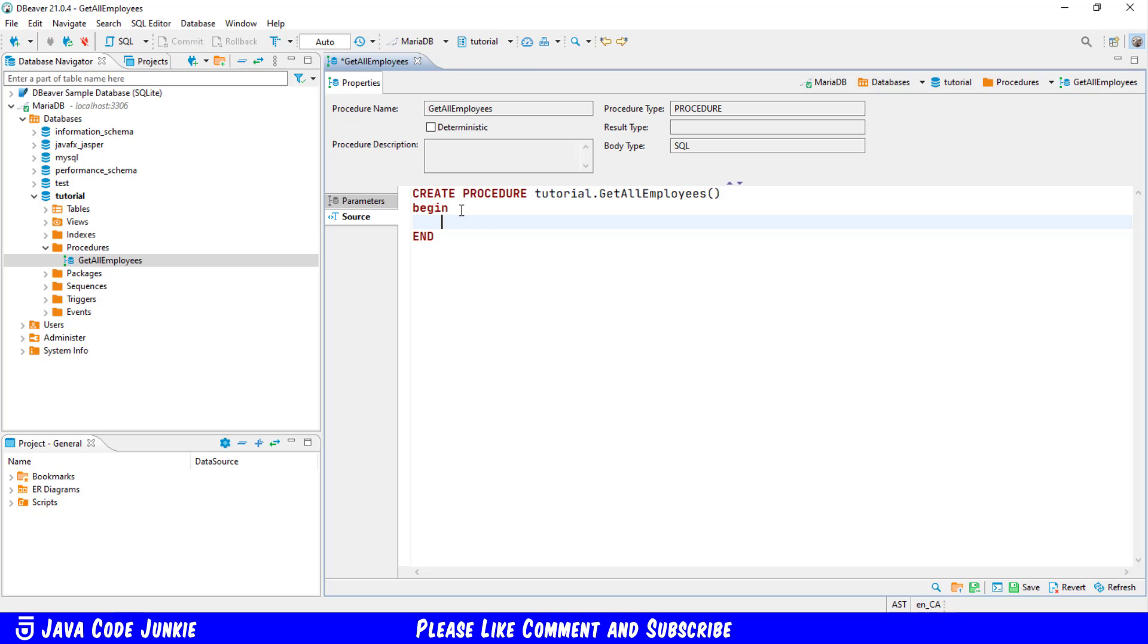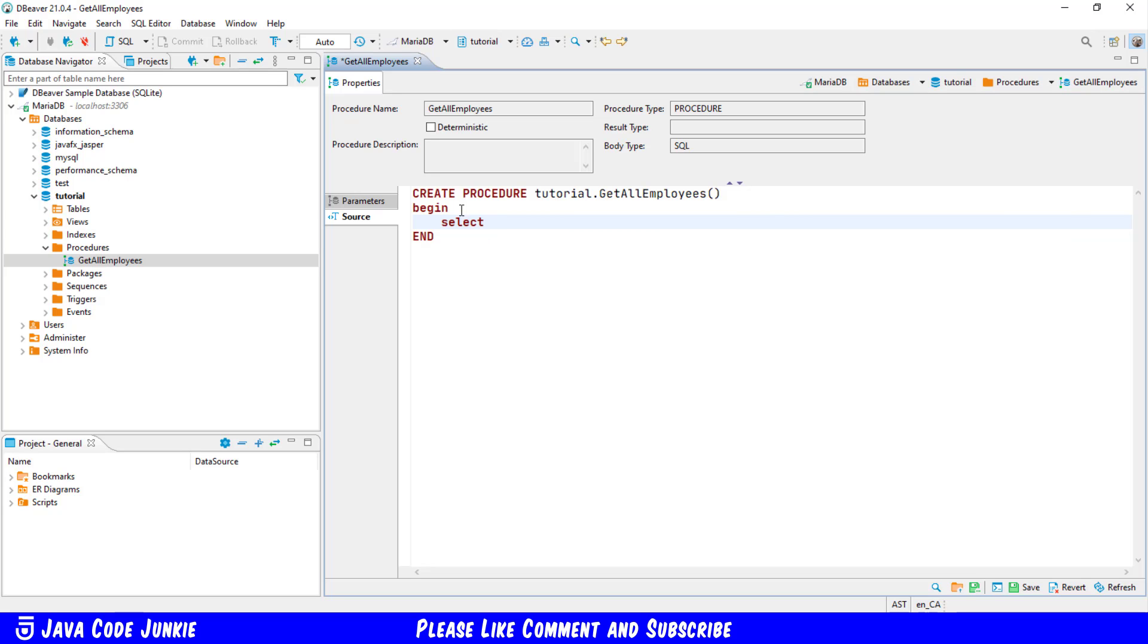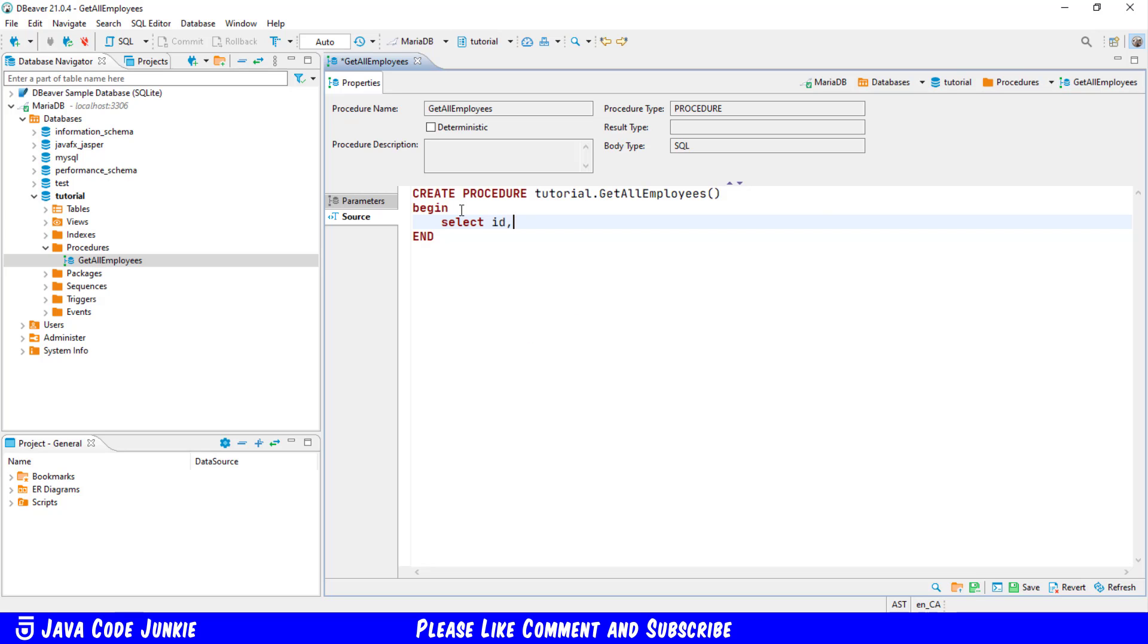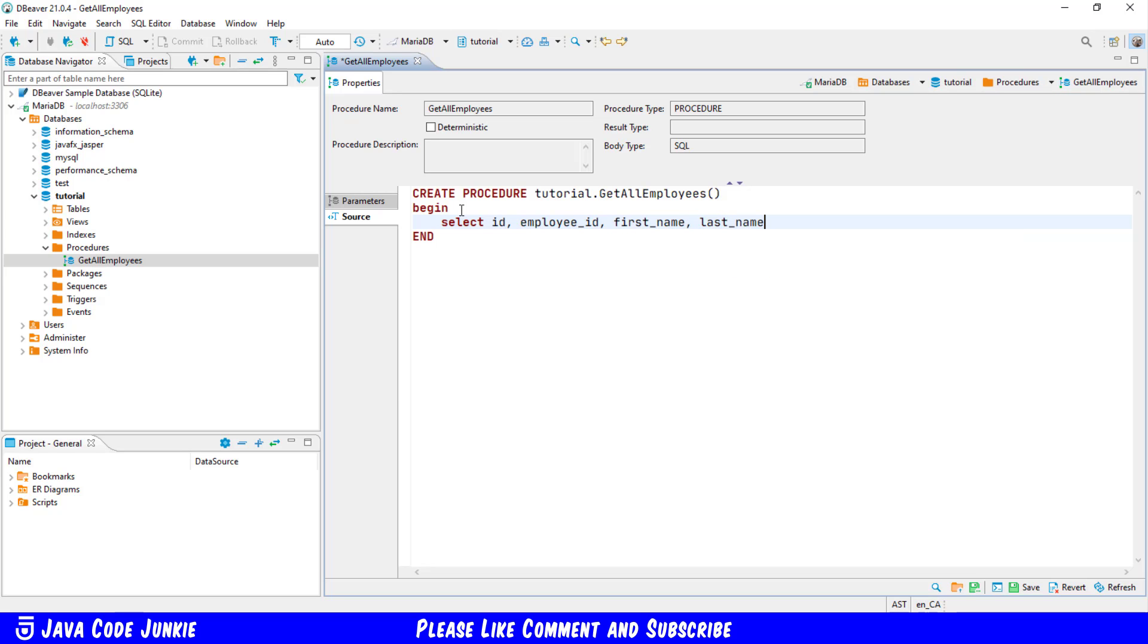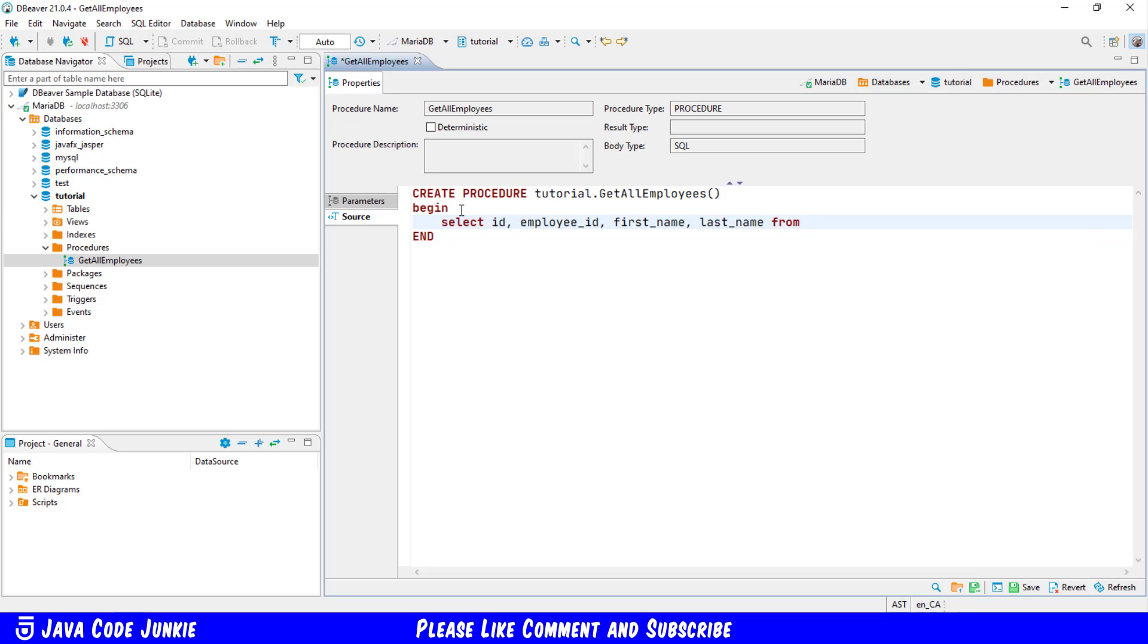So the SELECT statement I'm going to use is SELECT id comma employee id first name last name from employees semicolon. This is our stored procedure.